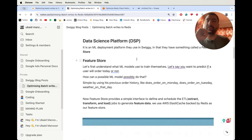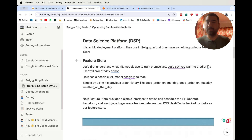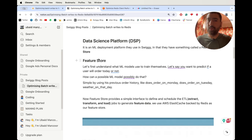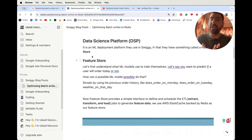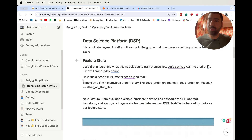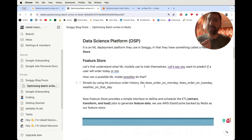So let's start with the blog post. Initially they have mentioned something called a DSP — Data Science Platform — which they use for machine learning model deployment at scale. In that they are using something called a feature store. To understand this, we have to first understand what a feature is. A feature is something that's actually used to train a machine learning model. Let's take an example: a model that will predict if a user will order today or not. A machine learning model will need features to train itself.